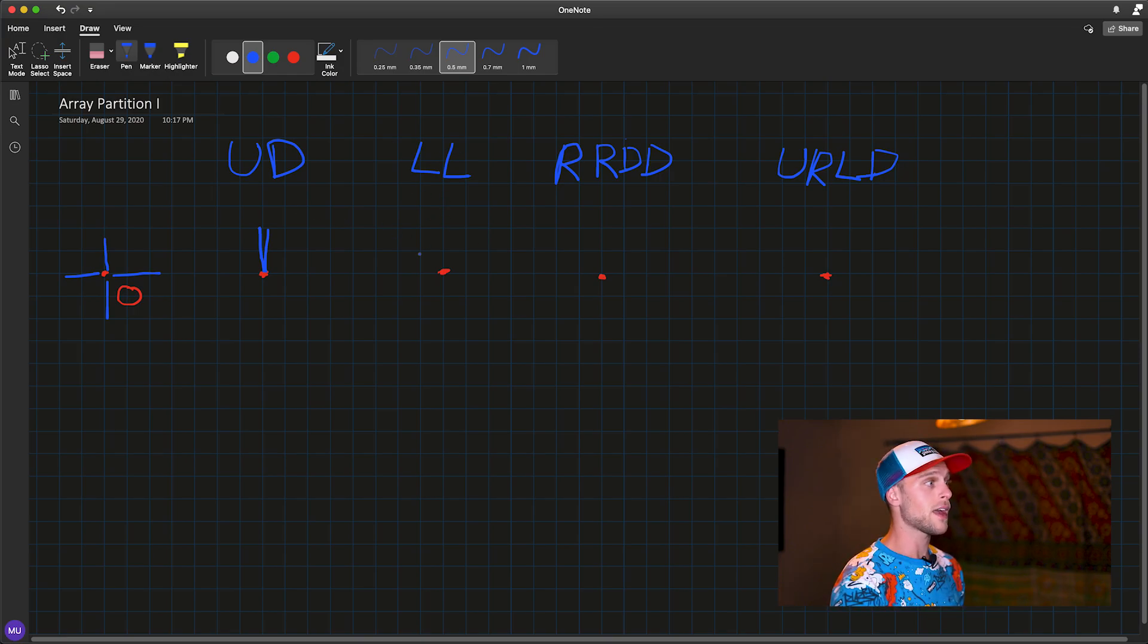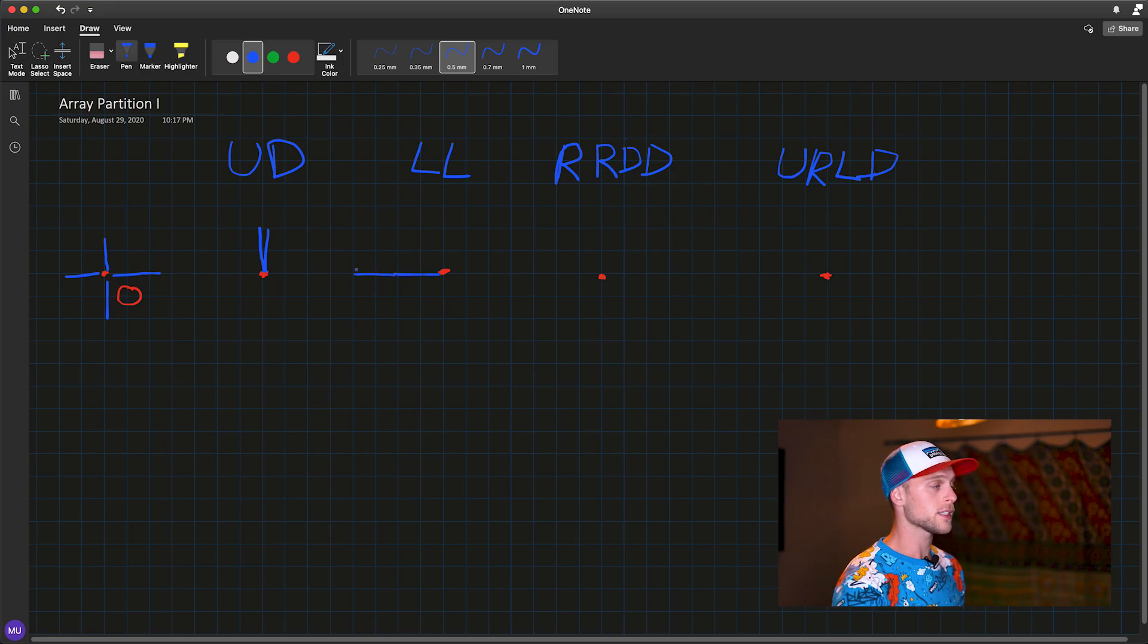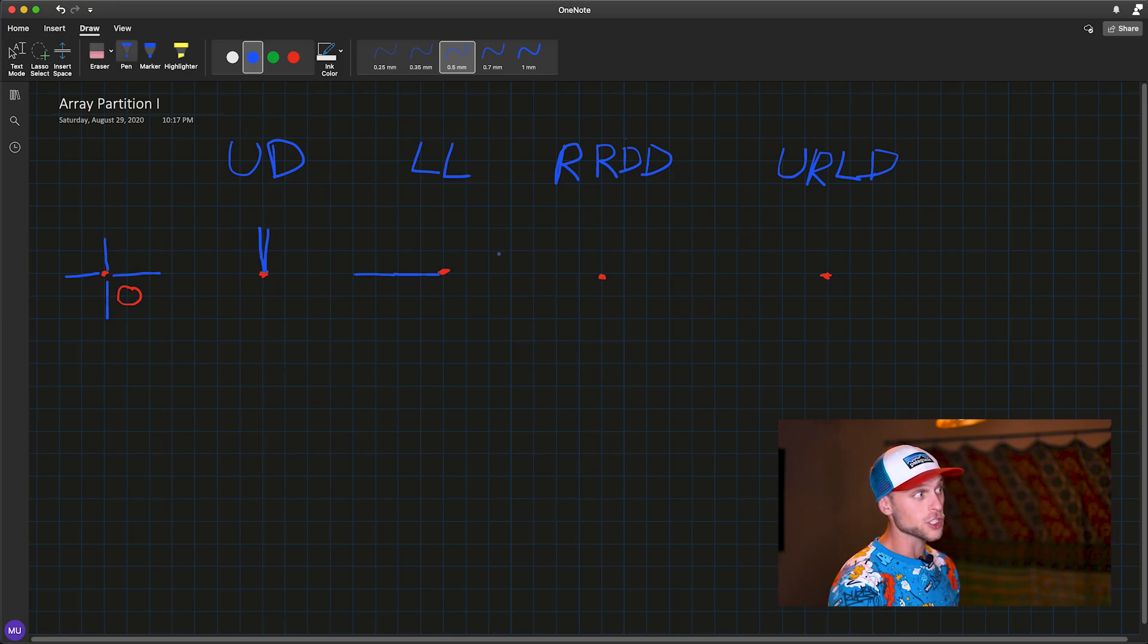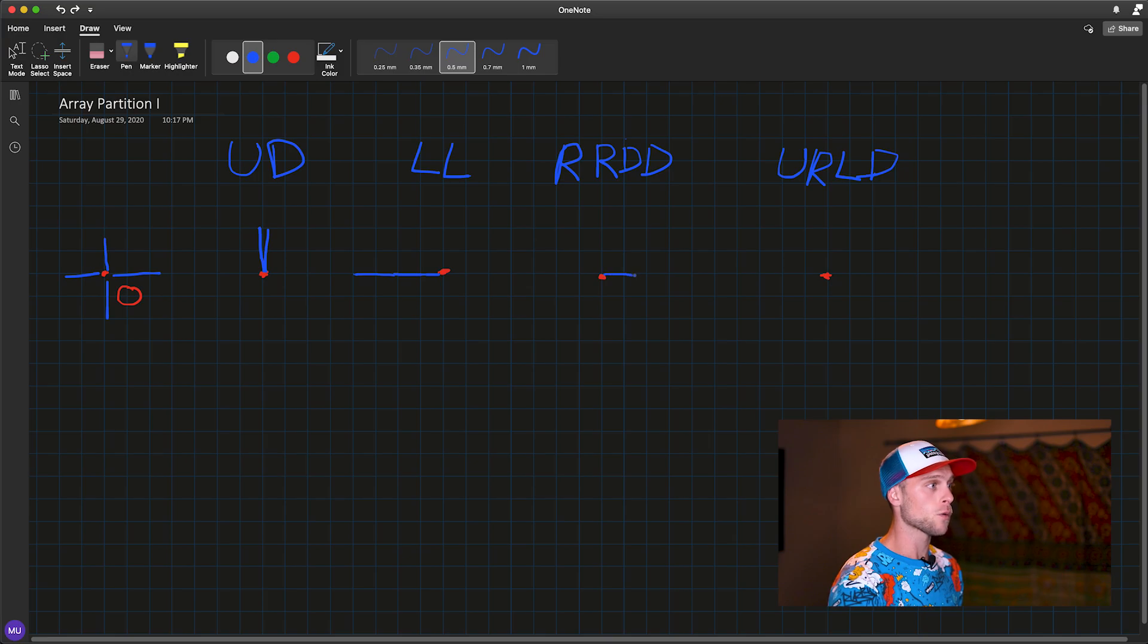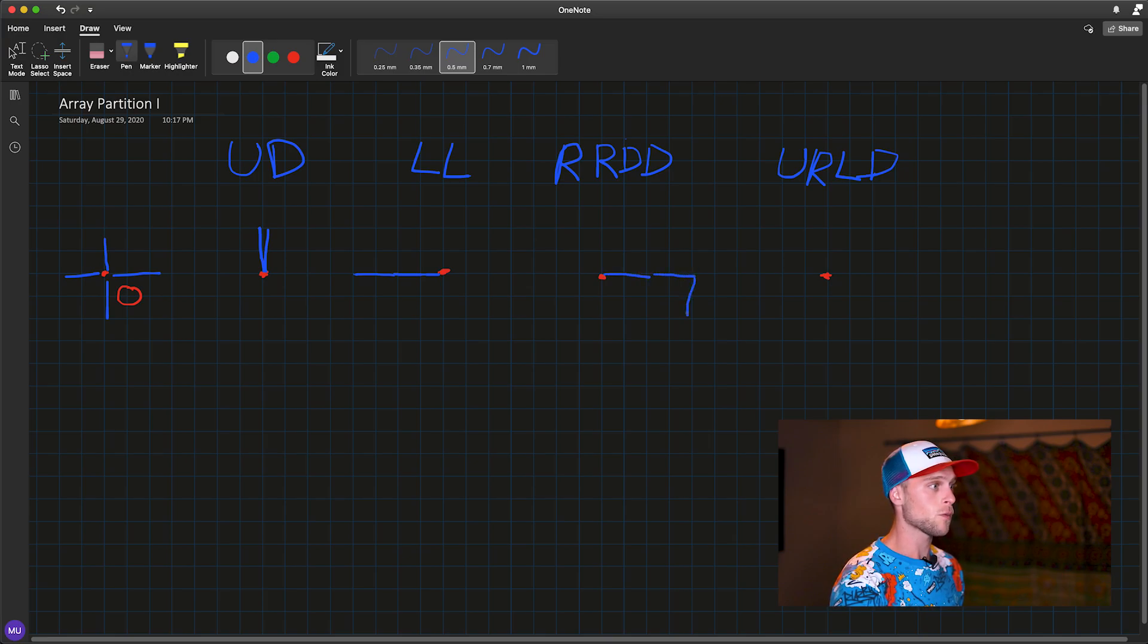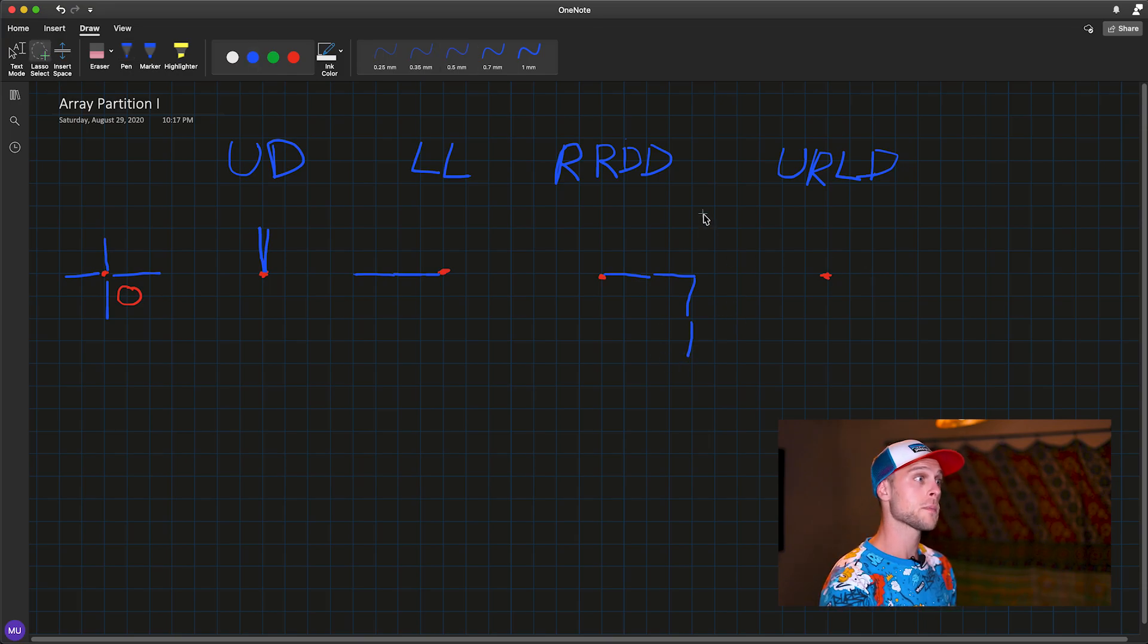Now we have LL. So what happens here? So we have left one, and then we stop, and then left again. So that will be the ending position. This will return false. Then we have right, right, down, down. So here we go right one, right one, and then down one, down one. So this would also result in false.